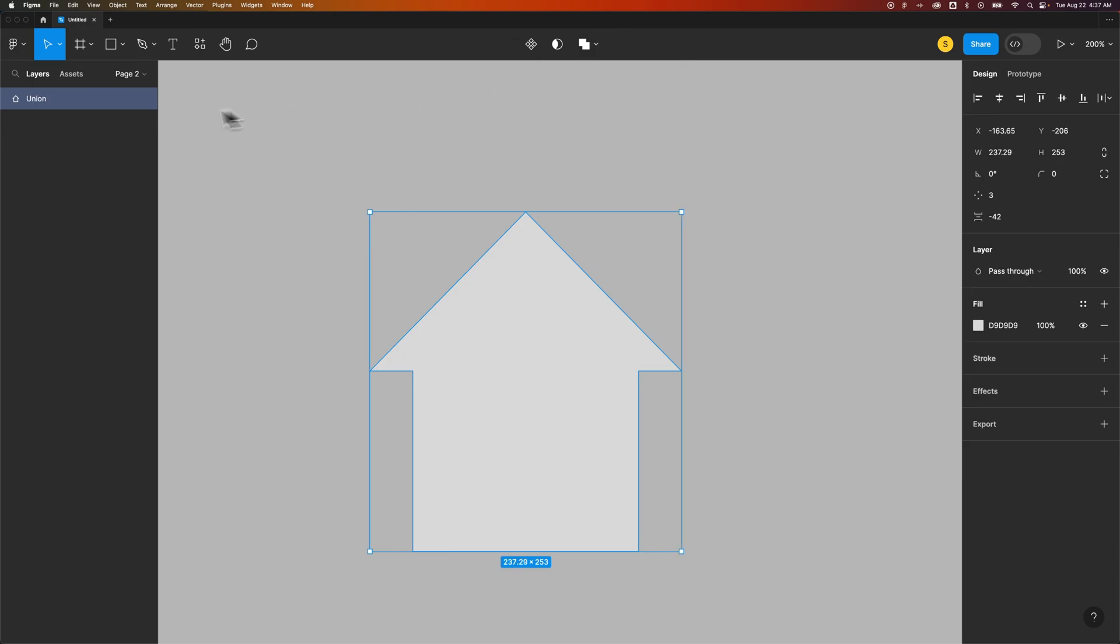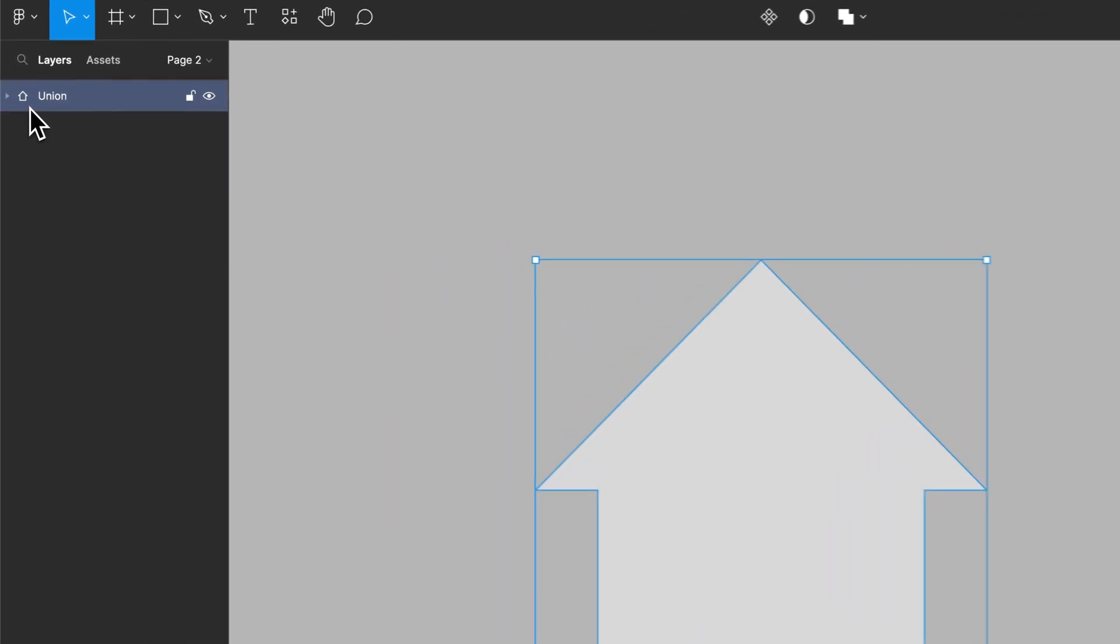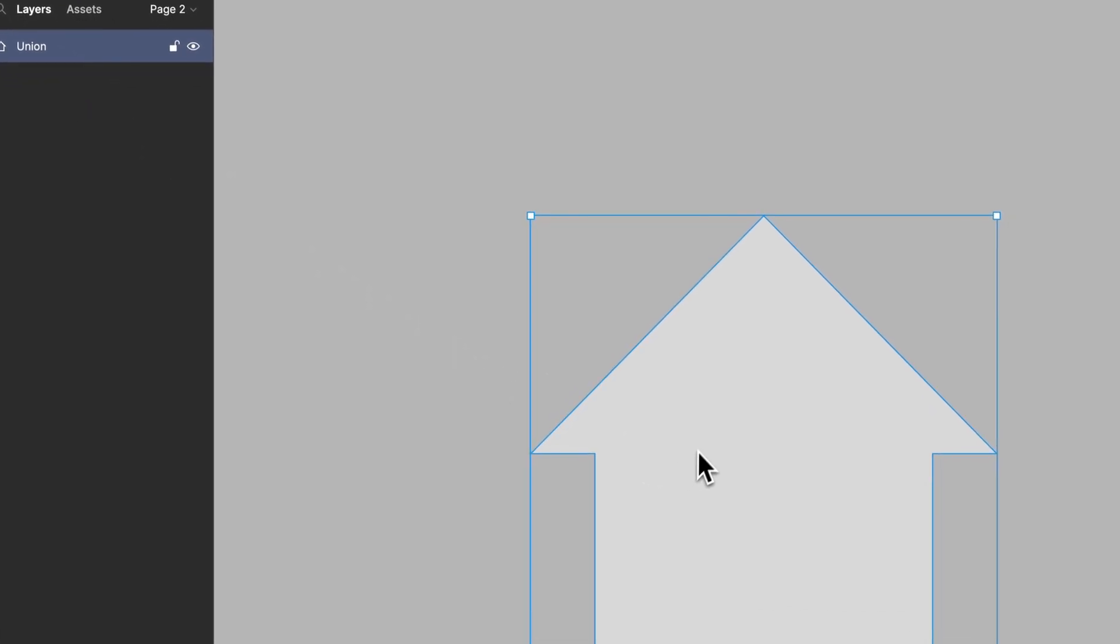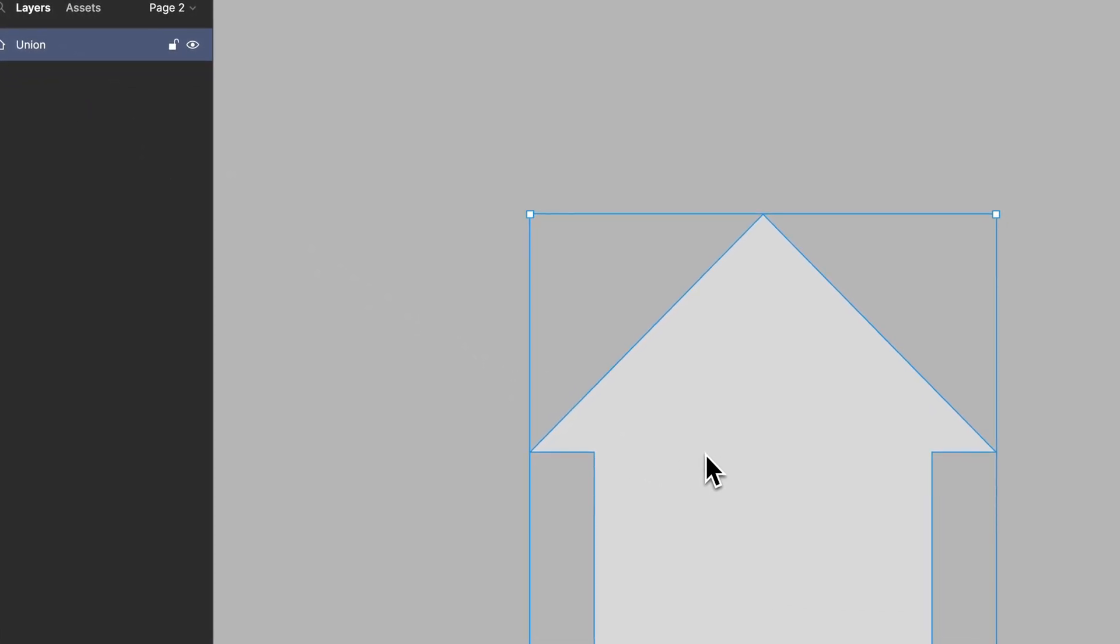Now in my Layers panel, instead of separate shapes, I see this union layer. It also unites them, so it merges them together.